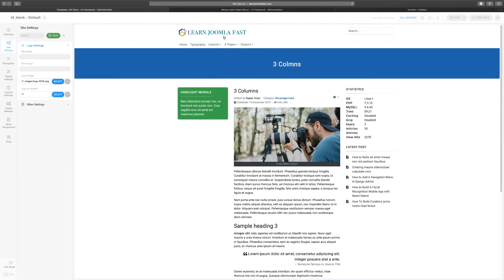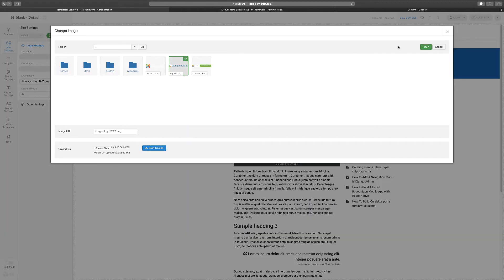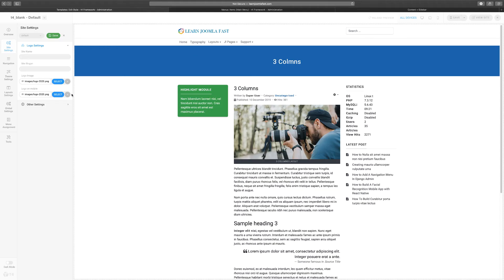So now you have the logo there and you can put one for the mobile. Now with the mobile I would suggest that you make your original logo a little bit smaller so that way it can fit better. For the logo I'm just going to choose the same thing and that's the mobile logo.